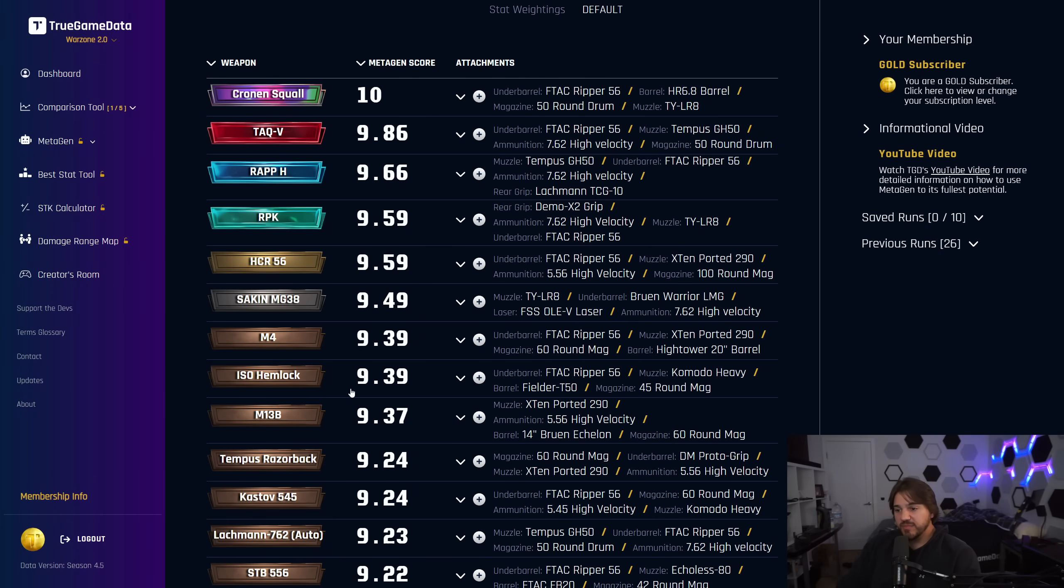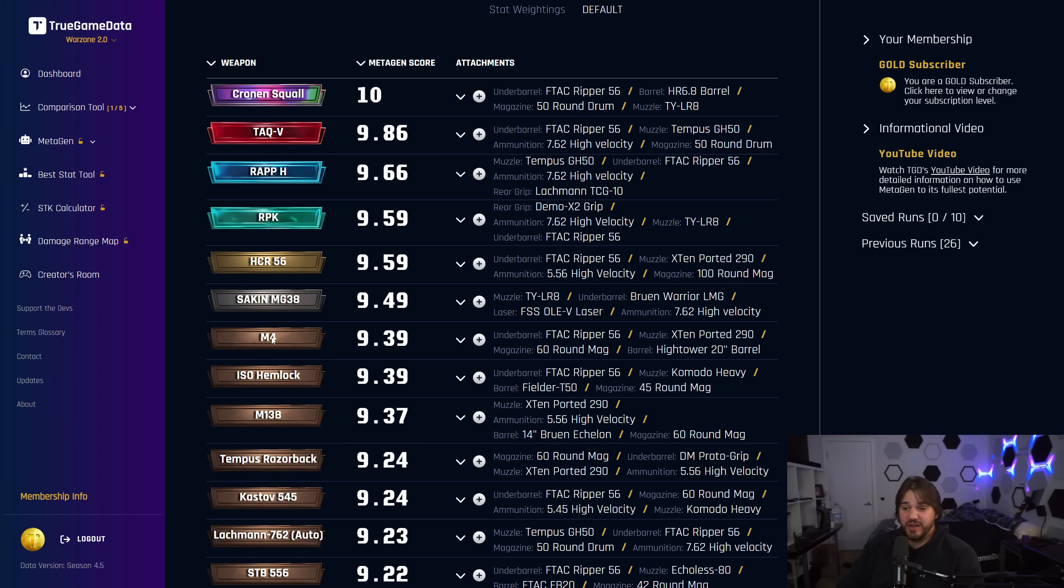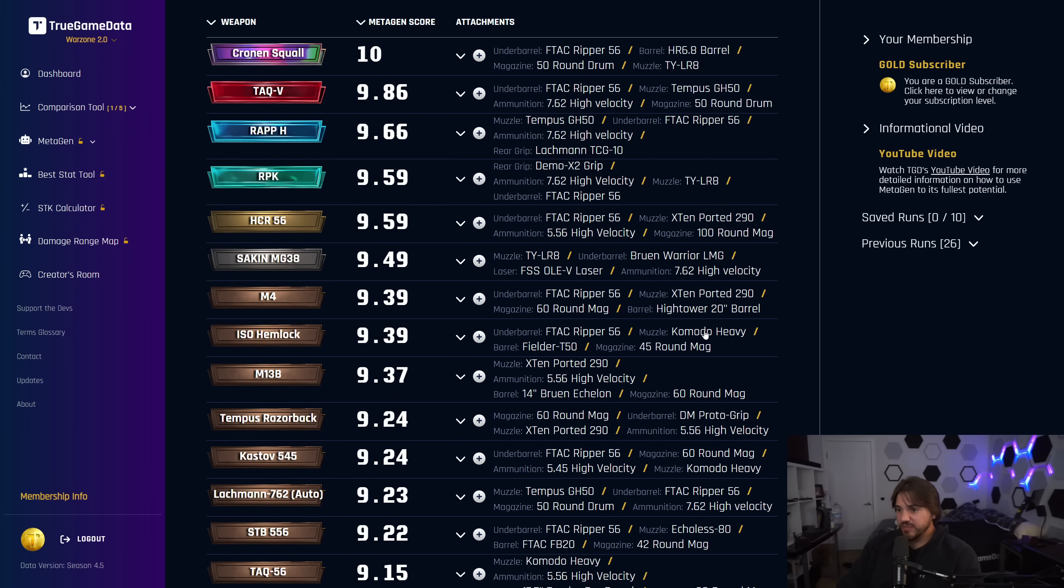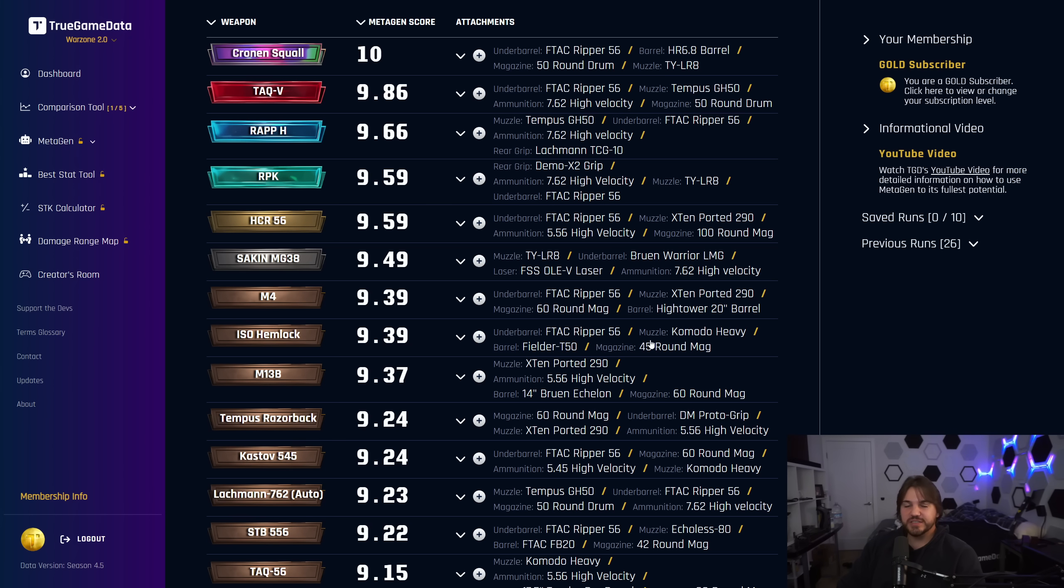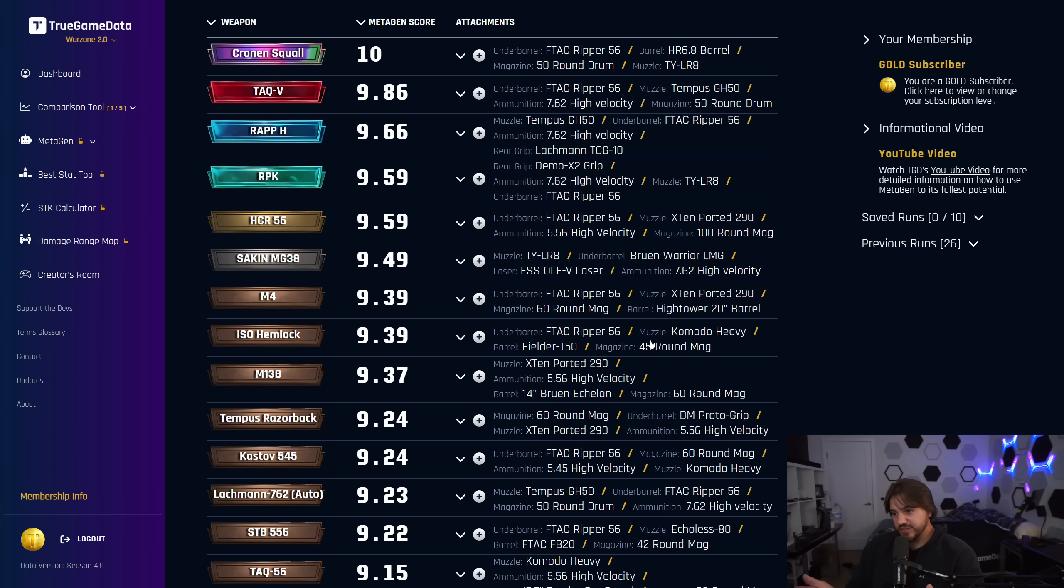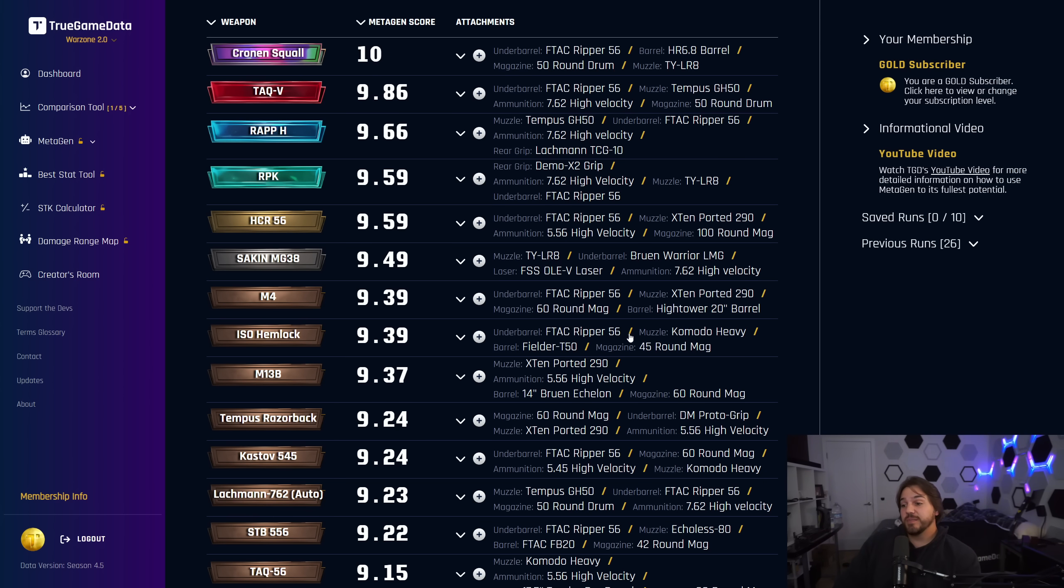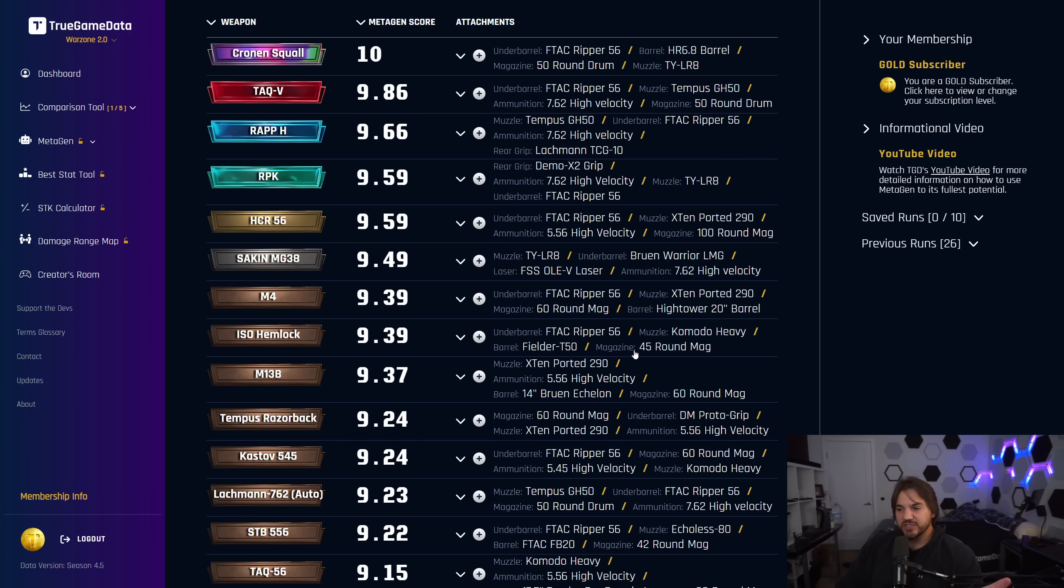Looking at the Hemlock, this is the AR that has the lowest recoil that ranks the most here. M4 is pretty good and it's also an AR, but it has a lot more recoil than the Hemlock. For the low-recoil option, I think the Hemlock's the way to go. You've got the F-TAC Ripper, Komodo Heavy, Fielder T50, and 45-round mag. Komodo Heavy, I believe, is the horizontal recoil muzzle, and that's just based on how Metagen is trained. All those muzzles that have significant recoil reduction are excellent at whatever you want them to be. Whichever one fits how you control recoil is the one to use.